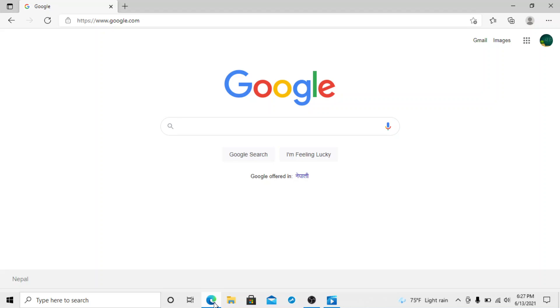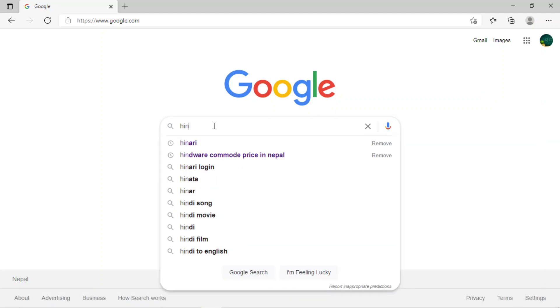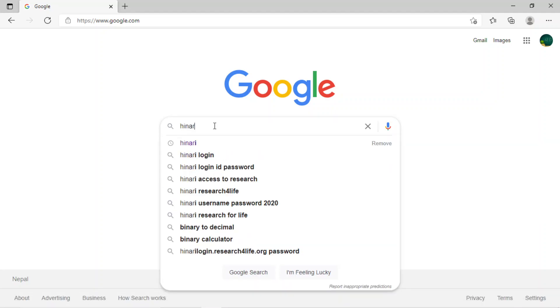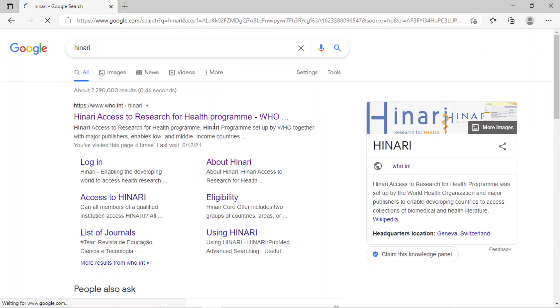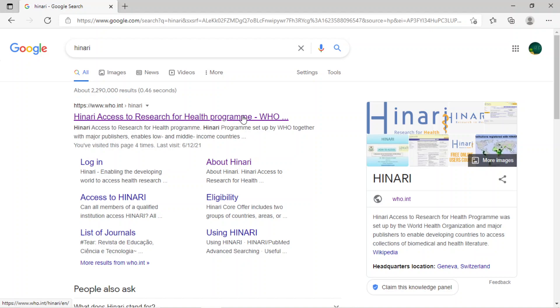Now let's go step-by-step on how to use it. First, open up Google and search for HINARI. You will see HINARI Access to Research for Health Program WHO - click on it.